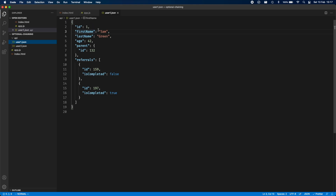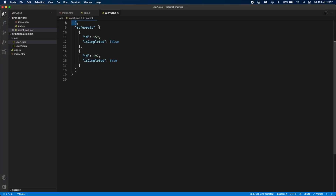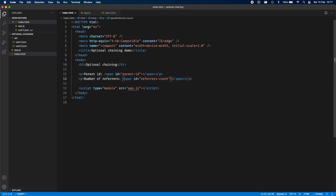It returns details like the id, first name, last name, age, and then some associations — for example the parent of the user. We're going to assume there's only one parent always, or none — so either one or zero. Then there are referrals which could exist or not, but if they exist there could be one or more. The goal is to fetch the user data, update the number of referrals, and put the parent id if it exists.